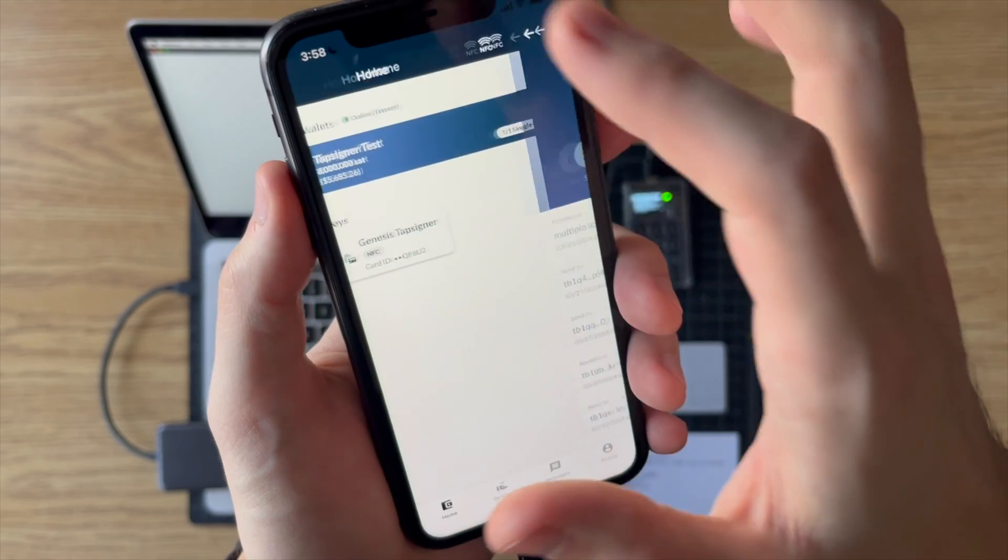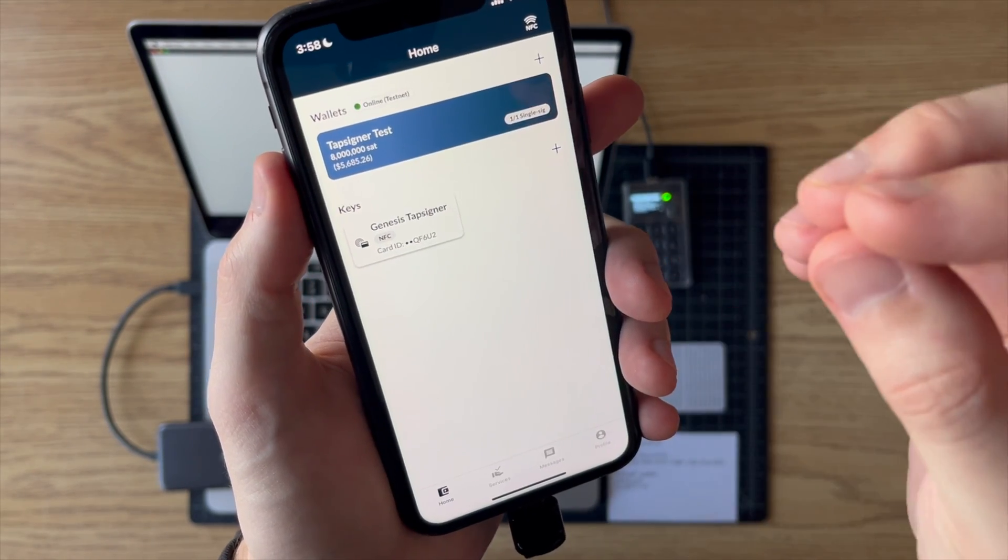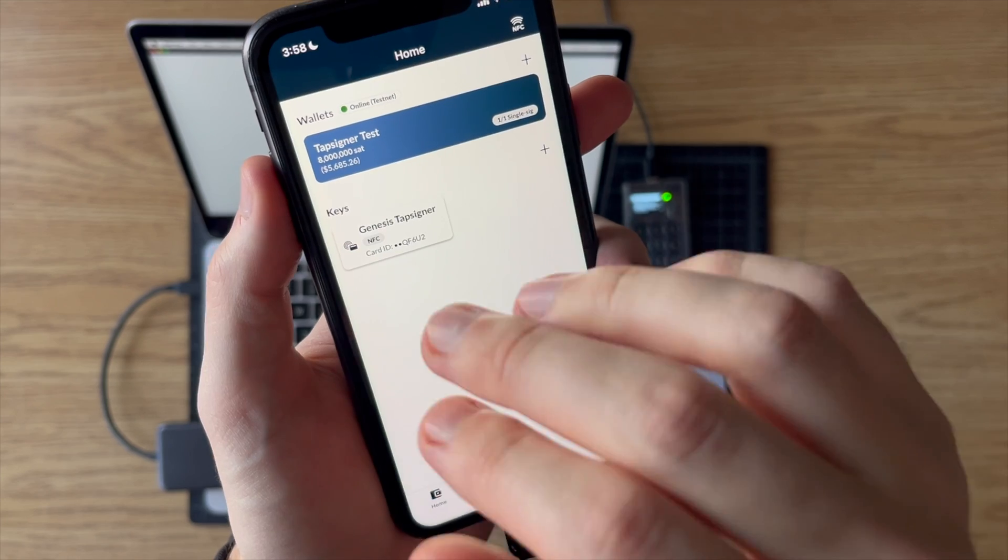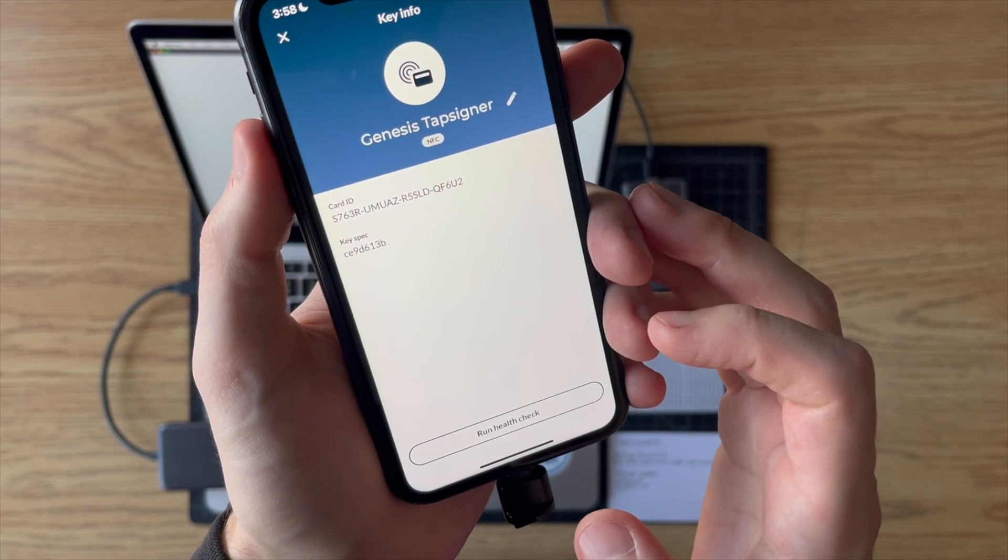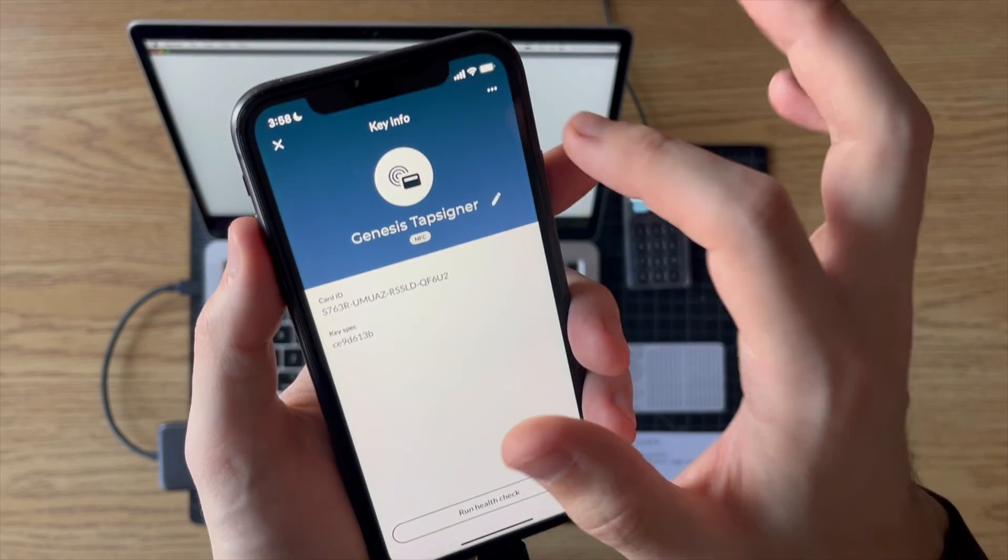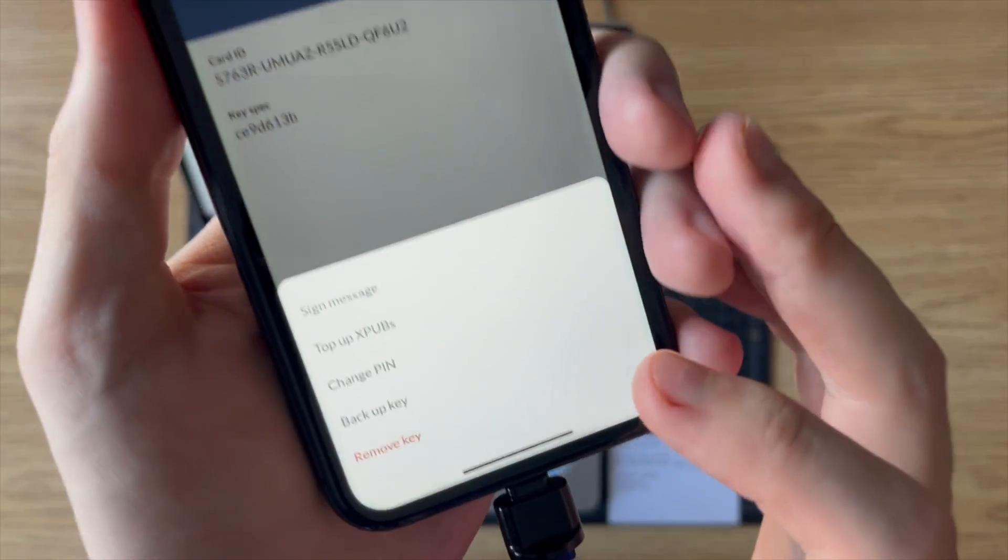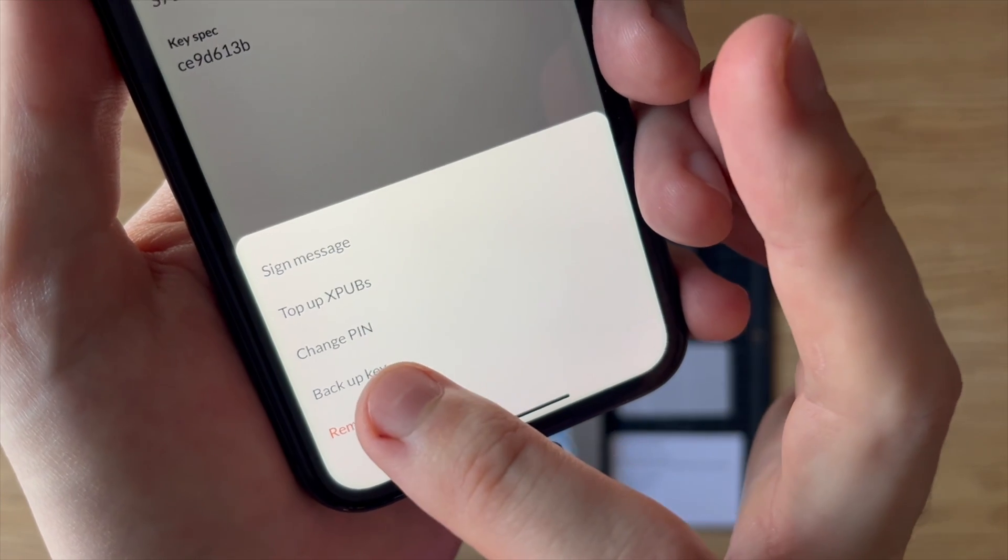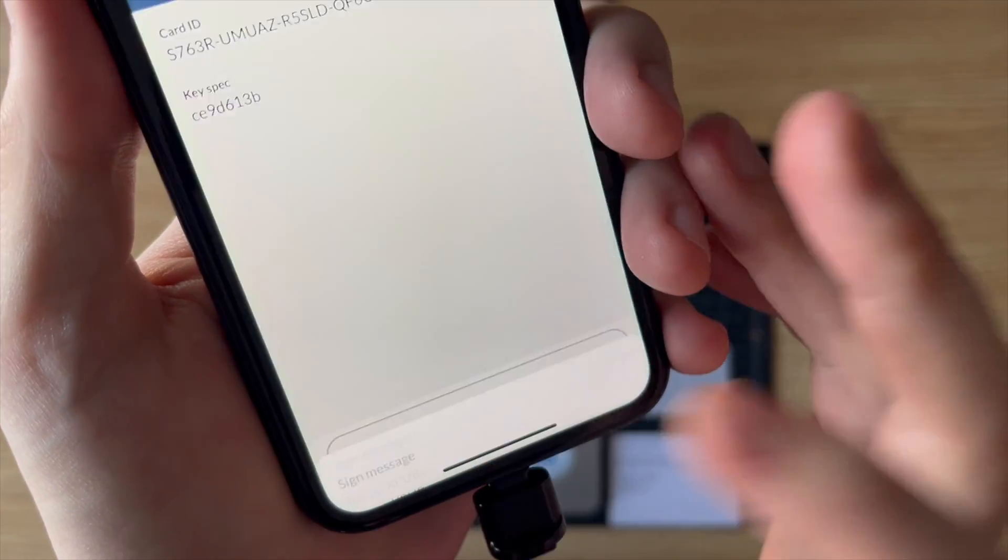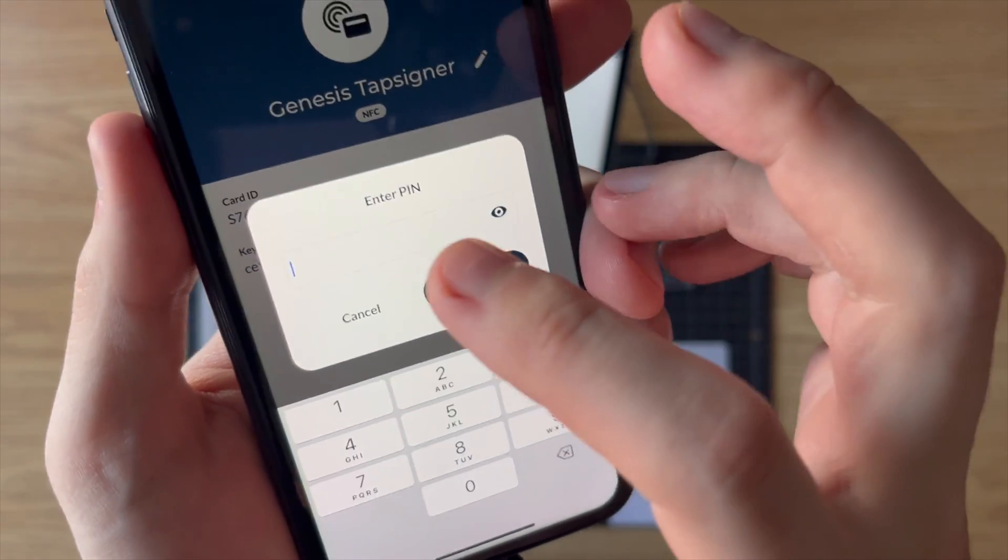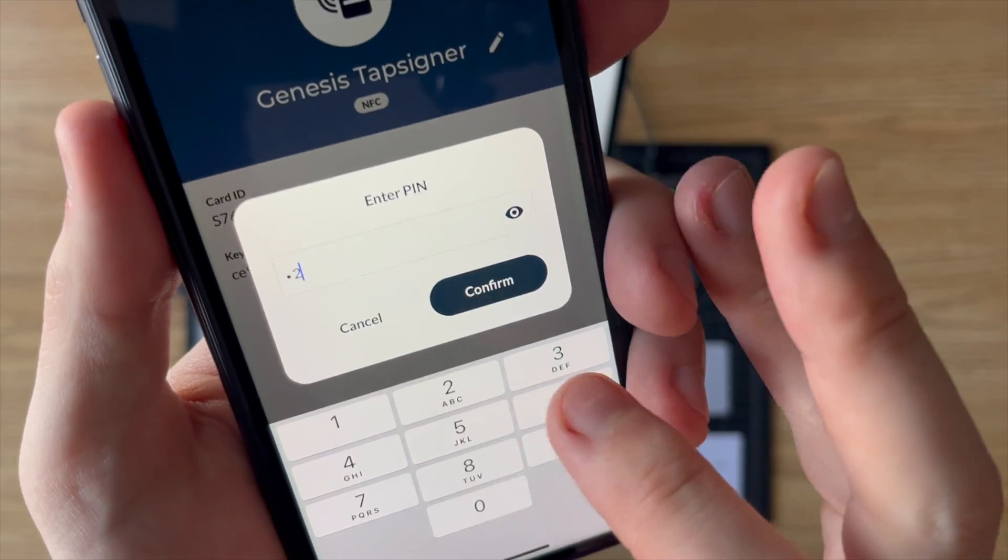So I'm going to go back, and the other thing I want to do is I want to get the backup file for the Tapsigner itself. So I'm going to go into keys. And then up here I'll click on the three dots again, and now one of the options is backup key. So I'm going to click on backup key. It's going to ask me for my Tapsigner pin, which